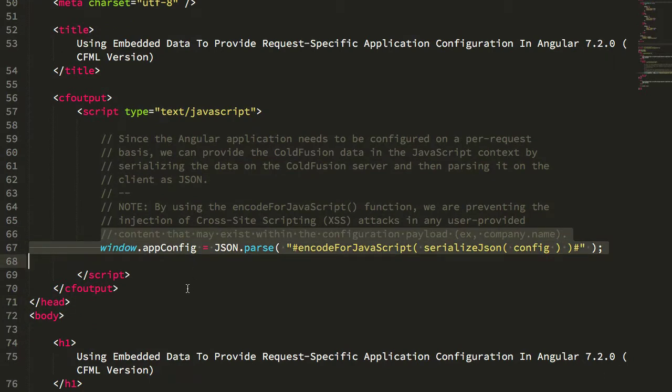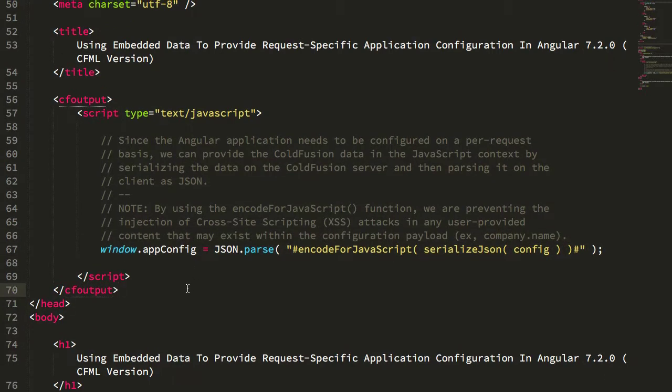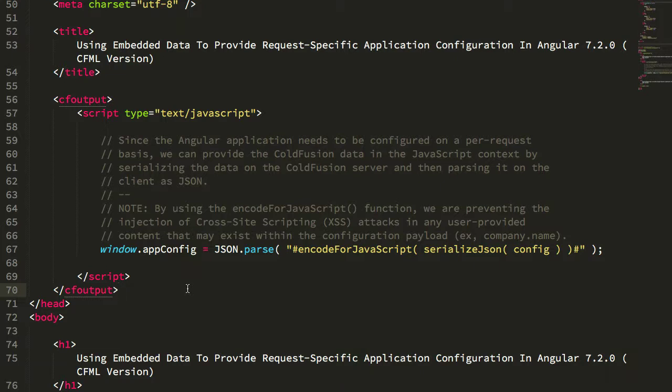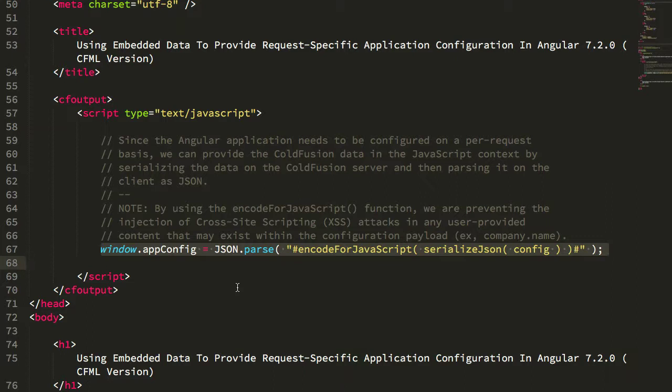Which means that this page, this root page of the application, can't be served from something like a CDN. But the trade-off is that if you're already in a context where you have server-side execution, then this greatly simplifies the means by which you can push configuration data into your Angular application.